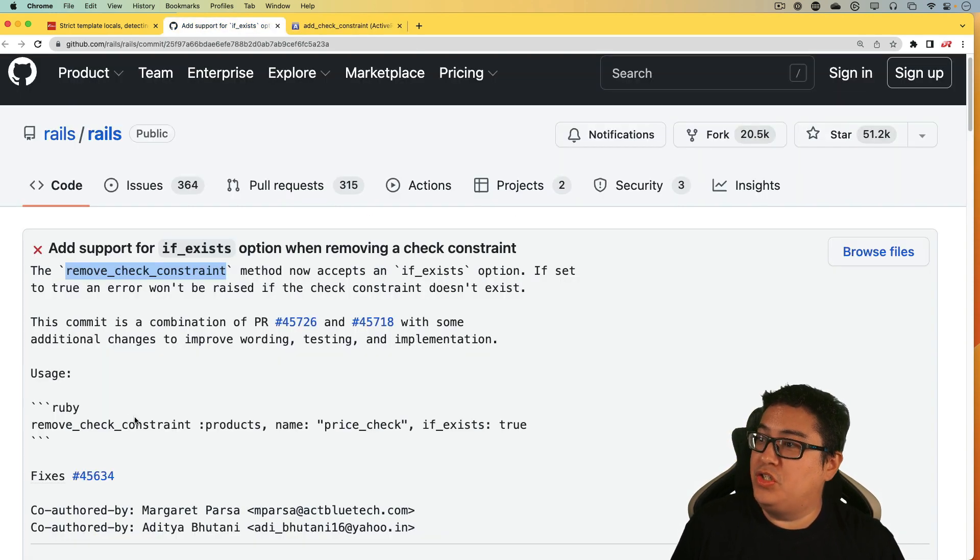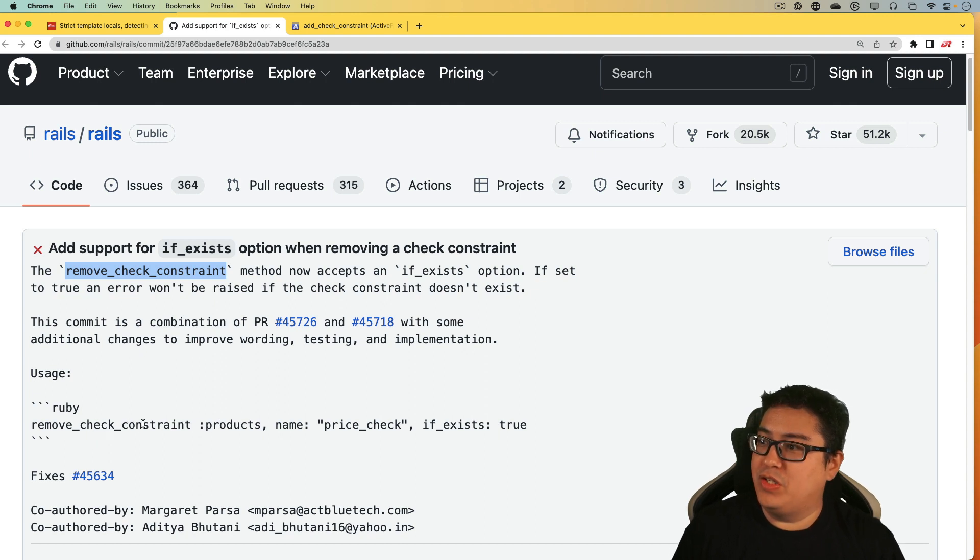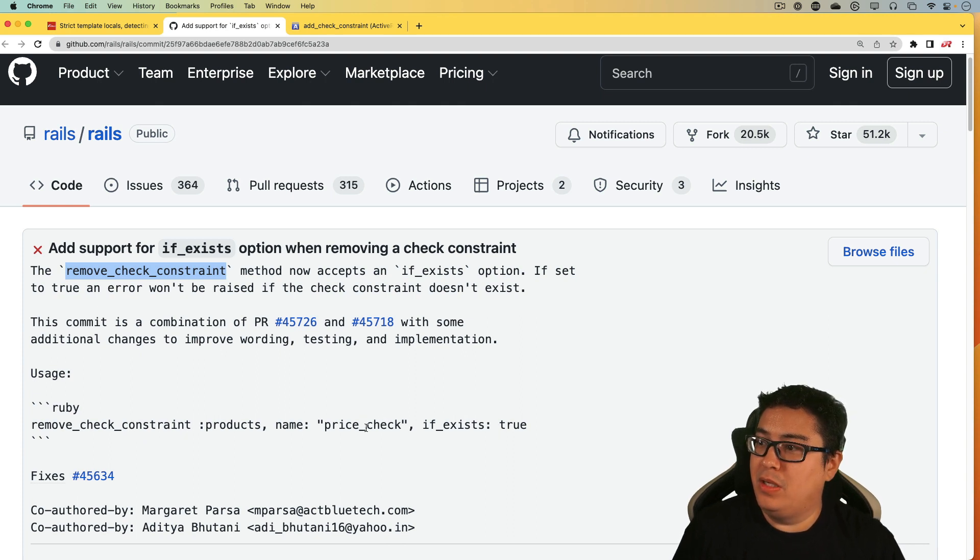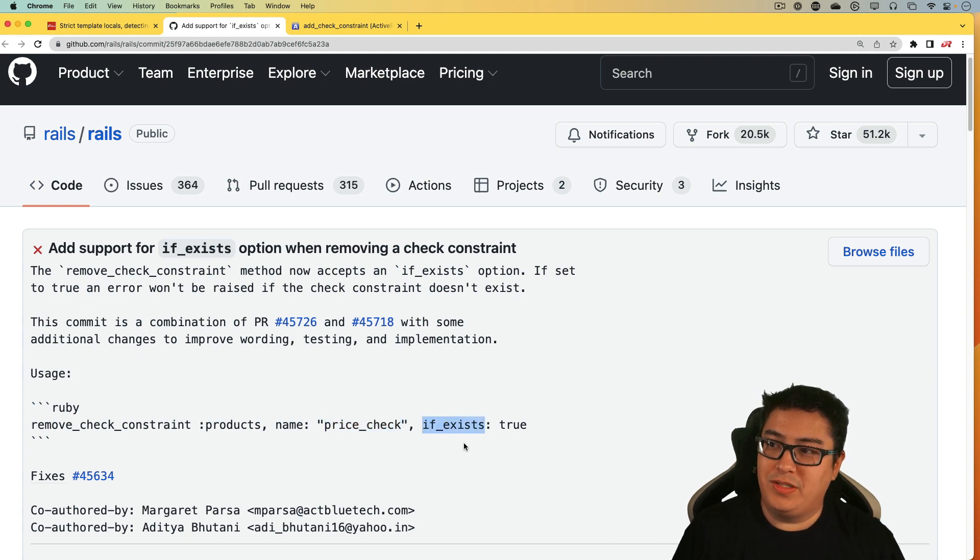So essentially, so we won't get an error. This is more of a conditional or some kind of rescue, where if we are trying to remove a constraint from the database, and in this case, it's on the table products with a price check, it's only going to do that if the constraint exists.